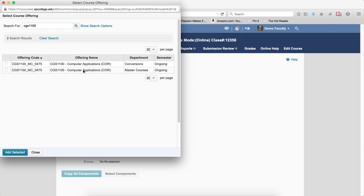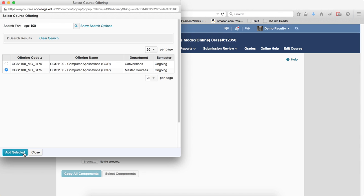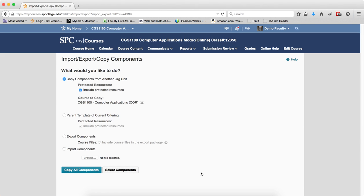I'm going to find the course that I need, I'm going to click on the radio button next to the course, I'm going to click Add Selected. I'm going to click Copy All Components.